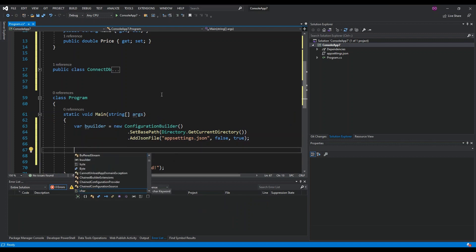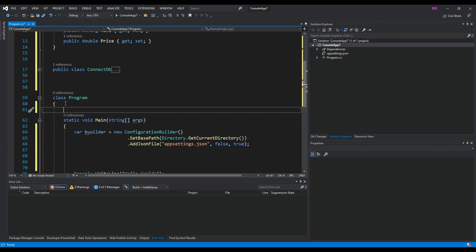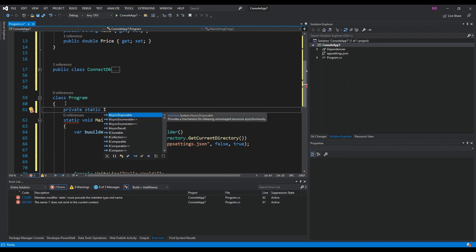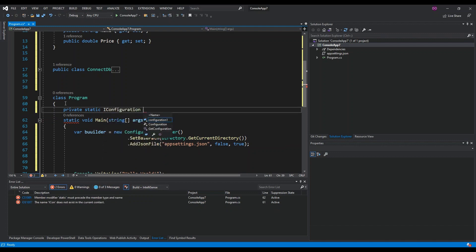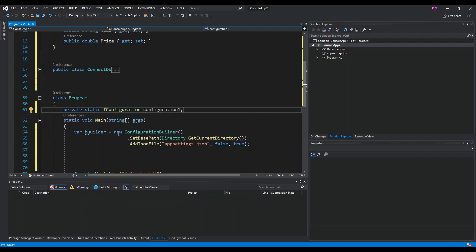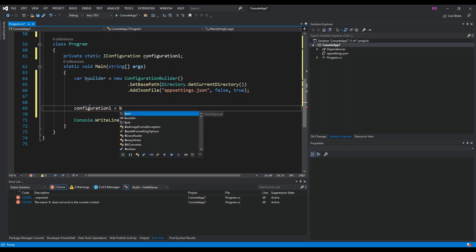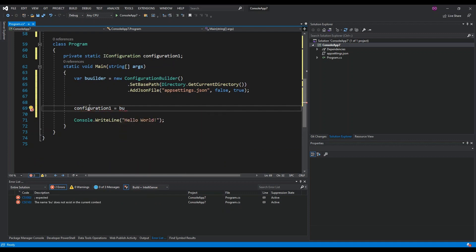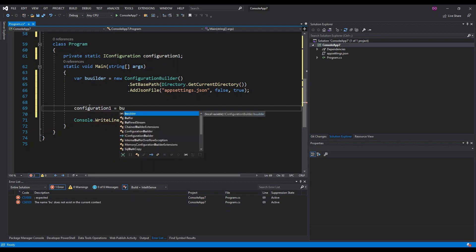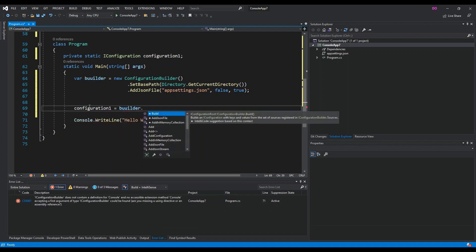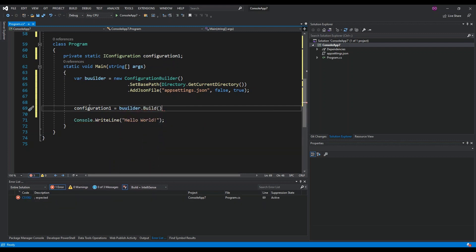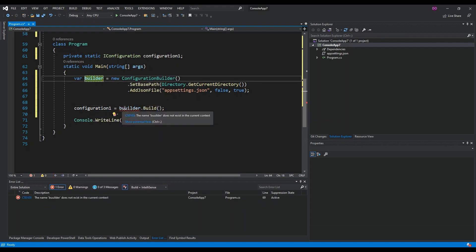We also declare a private static IConfiguration variable called 'configuration'. We then set configuration equal to builder.Build(). I also fix a small typo I made with a 'w' character.